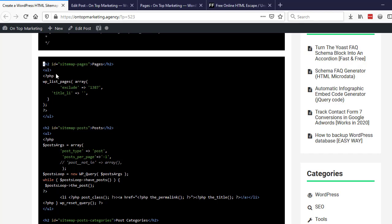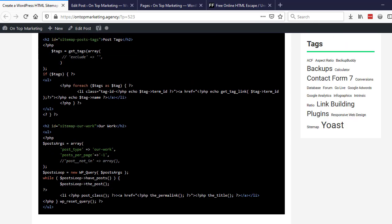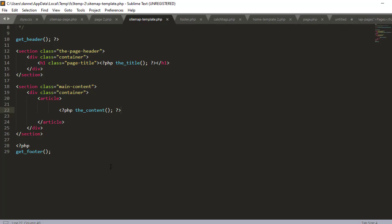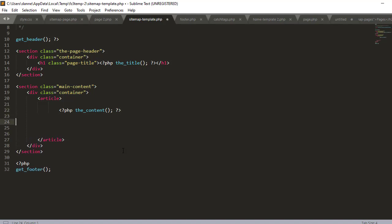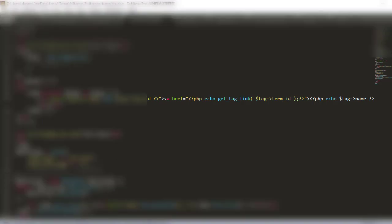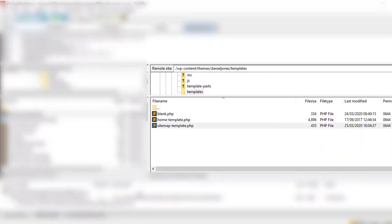Then if you come back to the website and copy this code here where it's got all the PHP and everything, get that whole lot and copy that. Then go back to your new sitemap template and go beneath where it's got the content and paste that in there. Save that out and upload it back to the server.